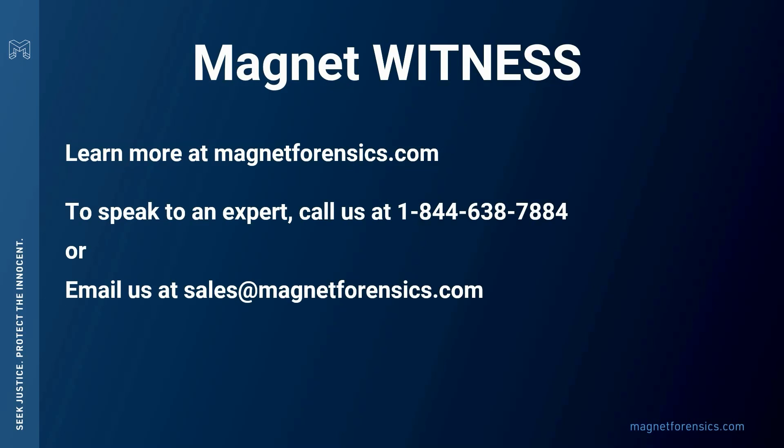Please be on the lookout for additional videos for all the different features that are included in Magnet Witness. Thanks for joining.